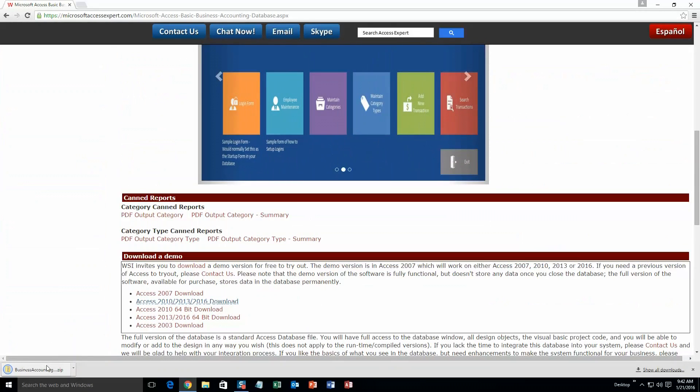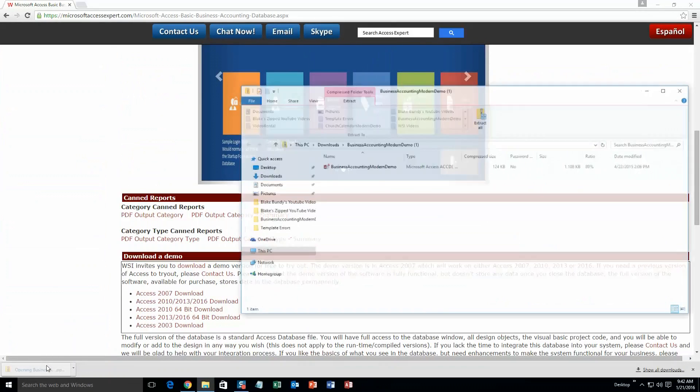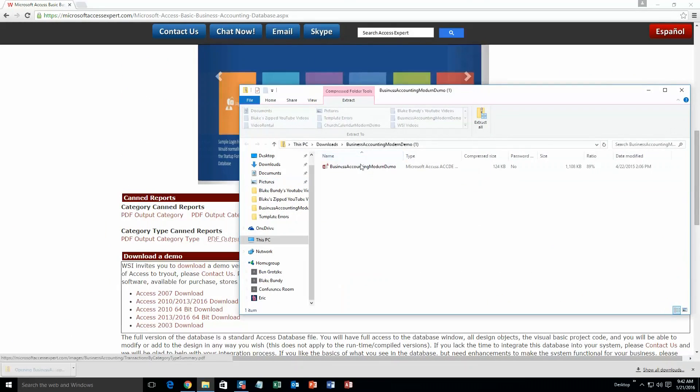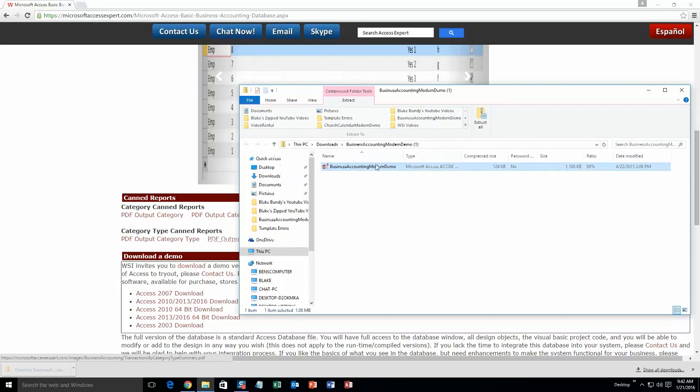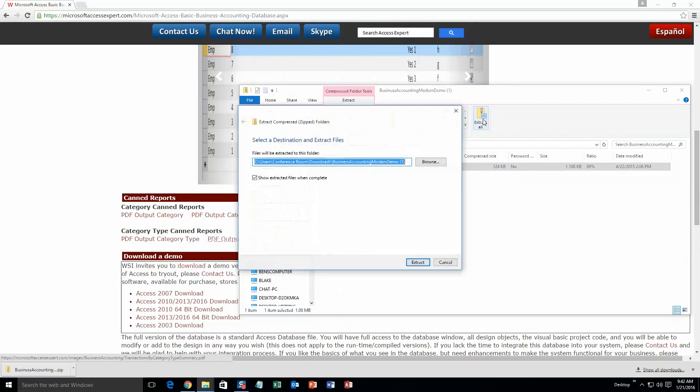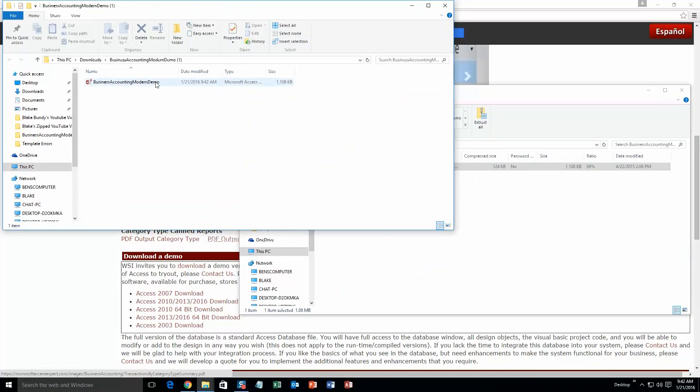Once it downloads, you are going to want to go ahead and open that file and extract all the contents. So go ahead and extract that. Once you have done that, go ahead and open the file.